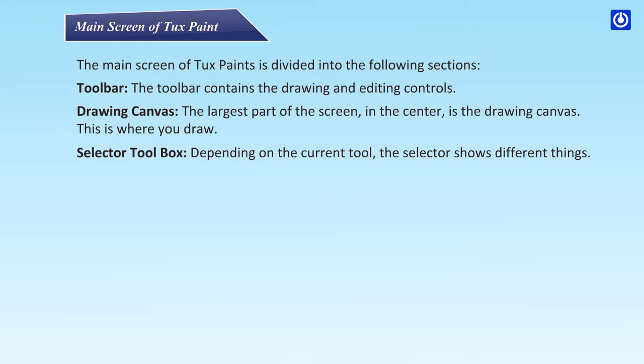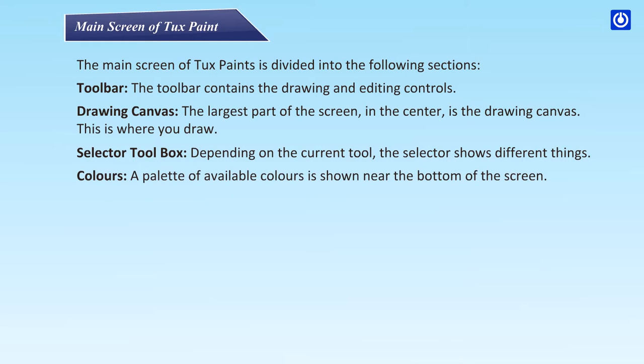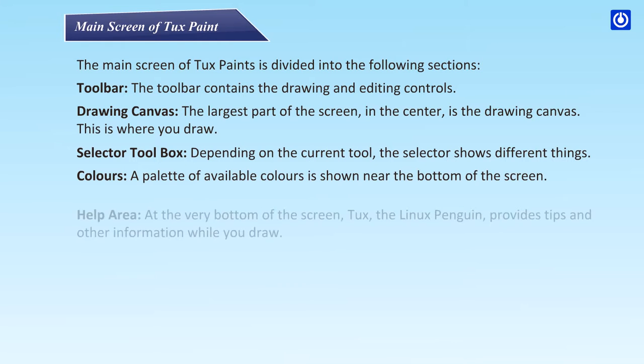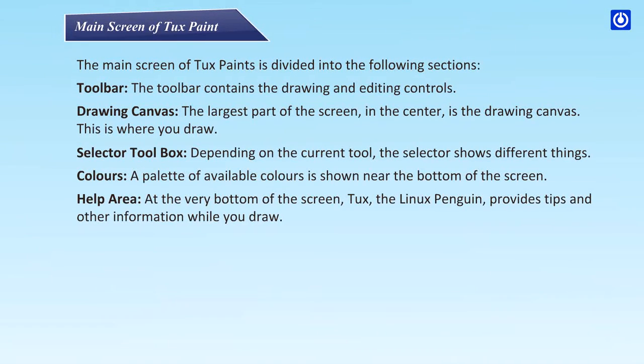Selector toolbar: depending on the current tool, the selector shows different things. Colors: a palette of available colors is shown near the bottom of the screen. Help area: at the very bottom of the screen, Tux the Linux penguin provides tips and other information while you draw.